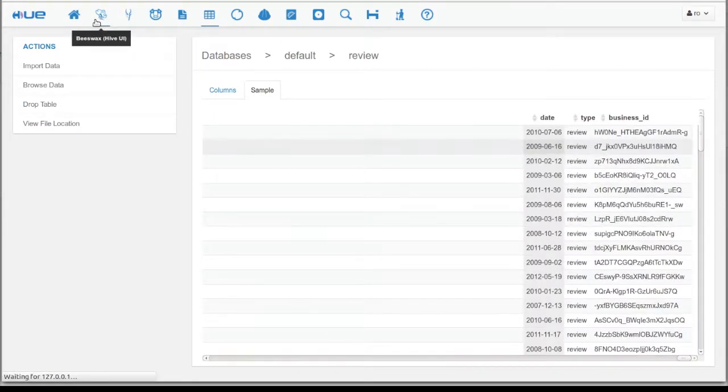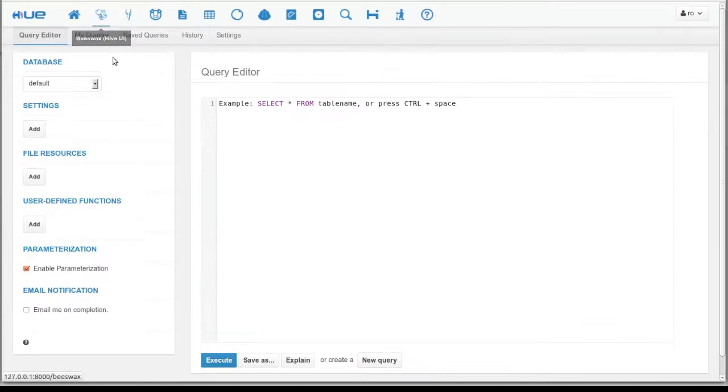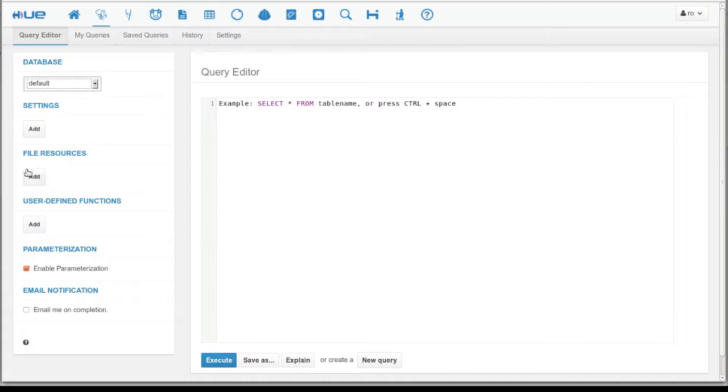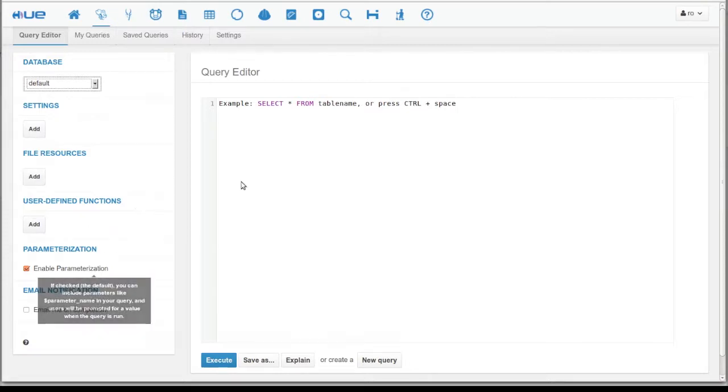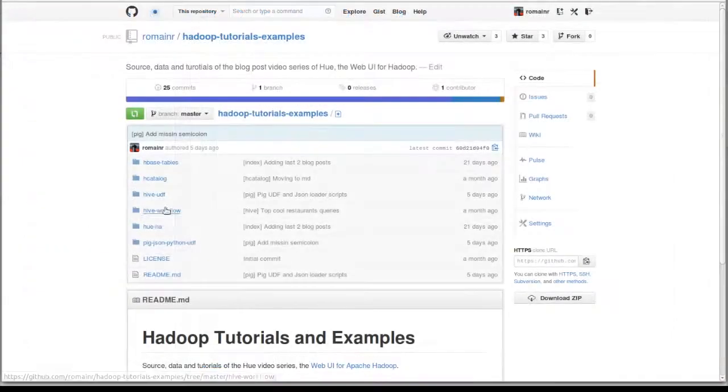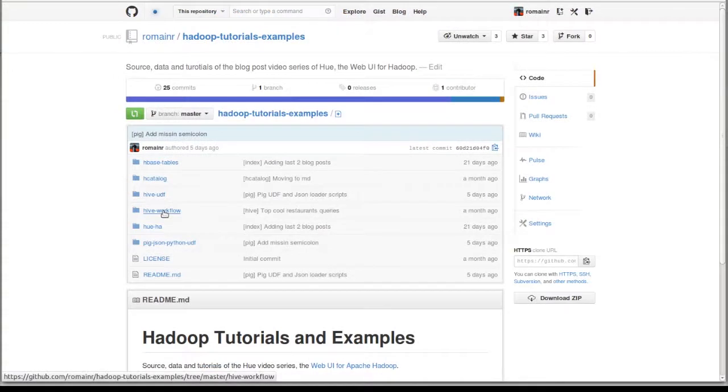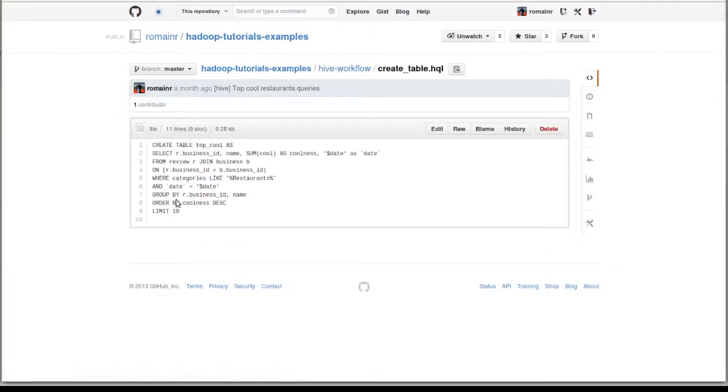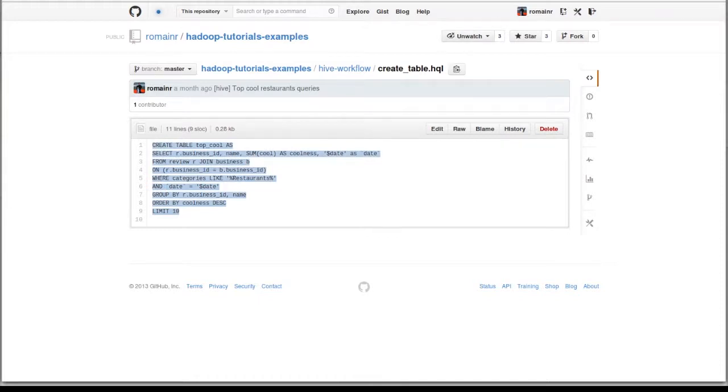Now we go to the Hive editor, where we can add our own custom UDFs, edit properties, and it provides autocompletion for us. Now we go to the Hadoop tutorials GitHub to pick up the script that calculates the top 10 restaurants based on coolness. Let's quickly explore the script together.